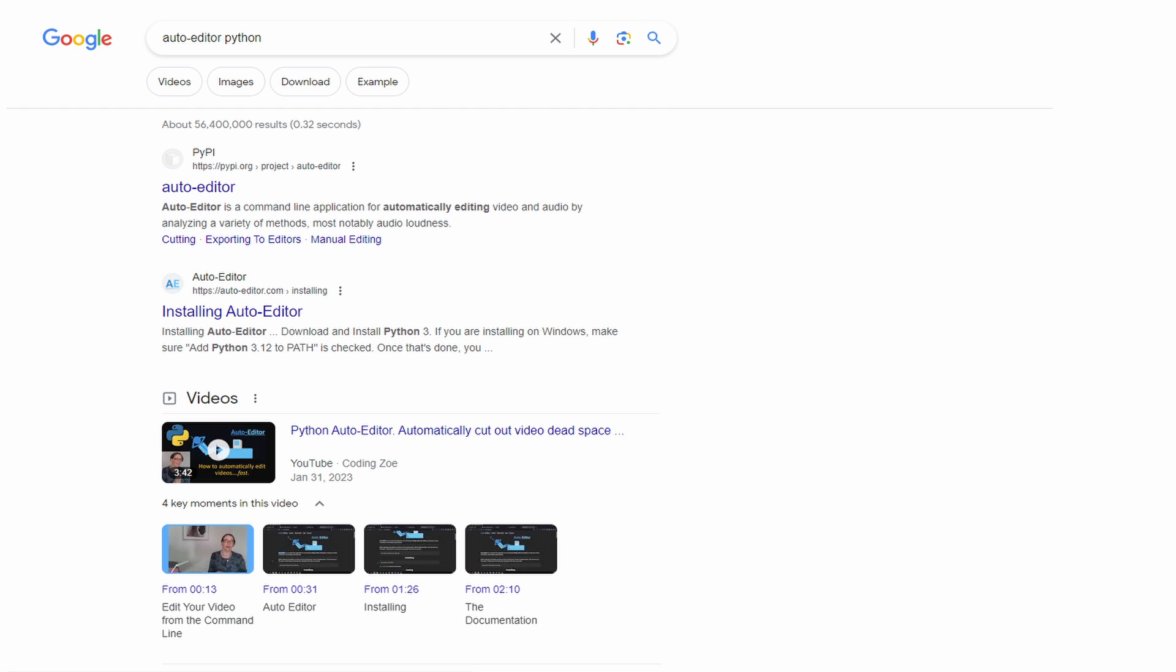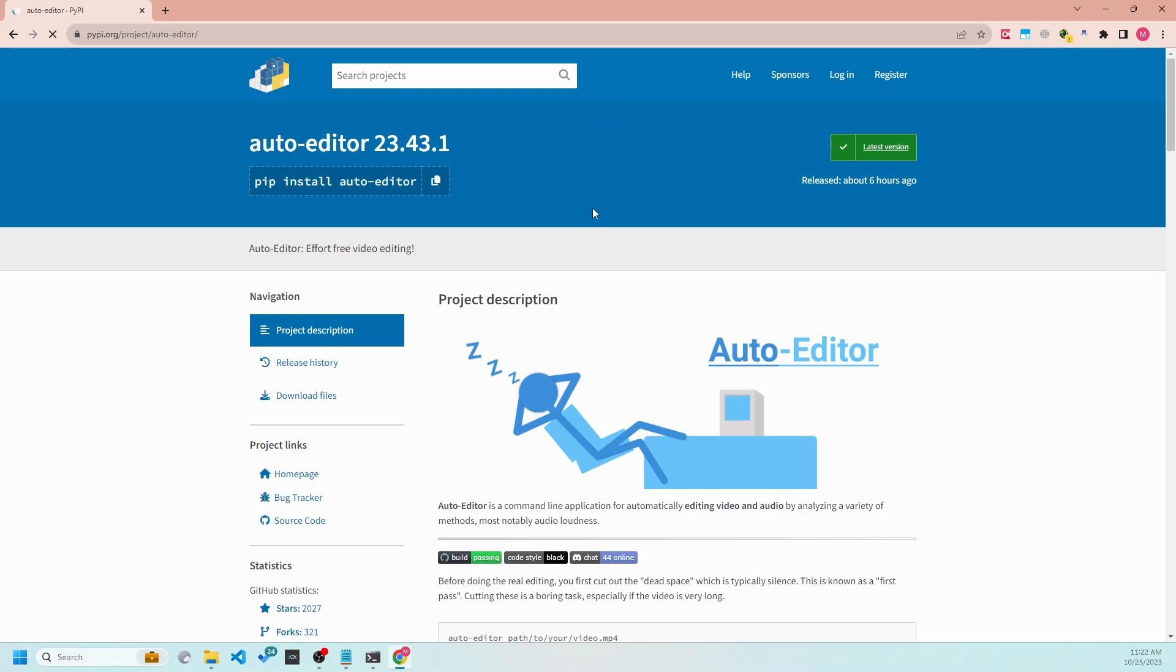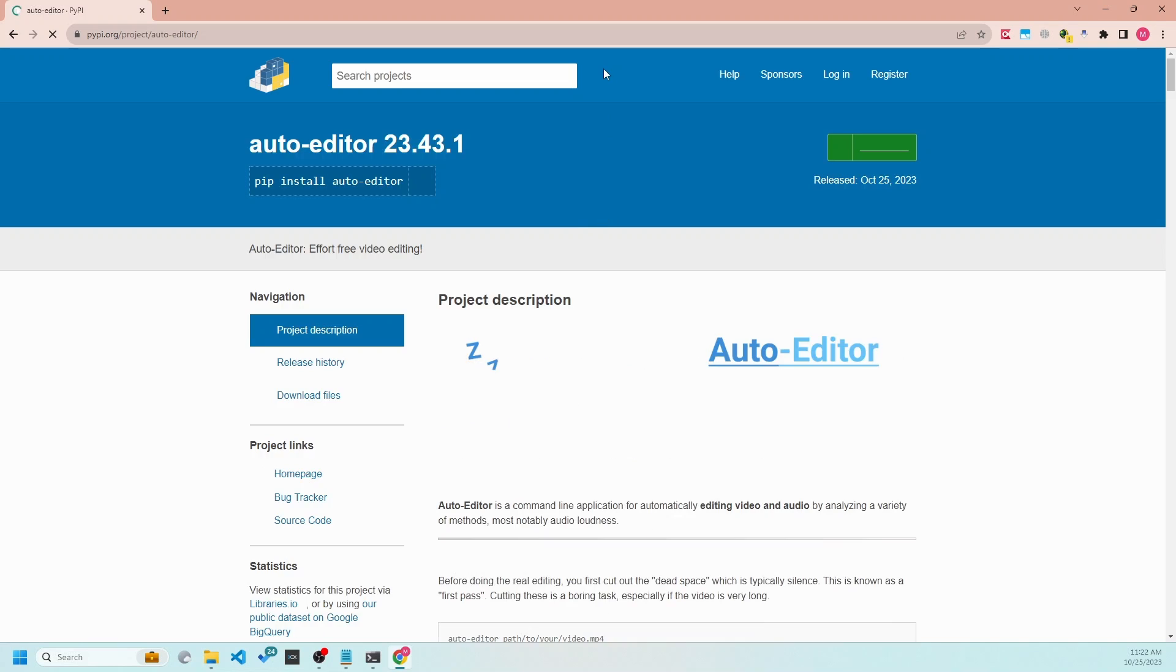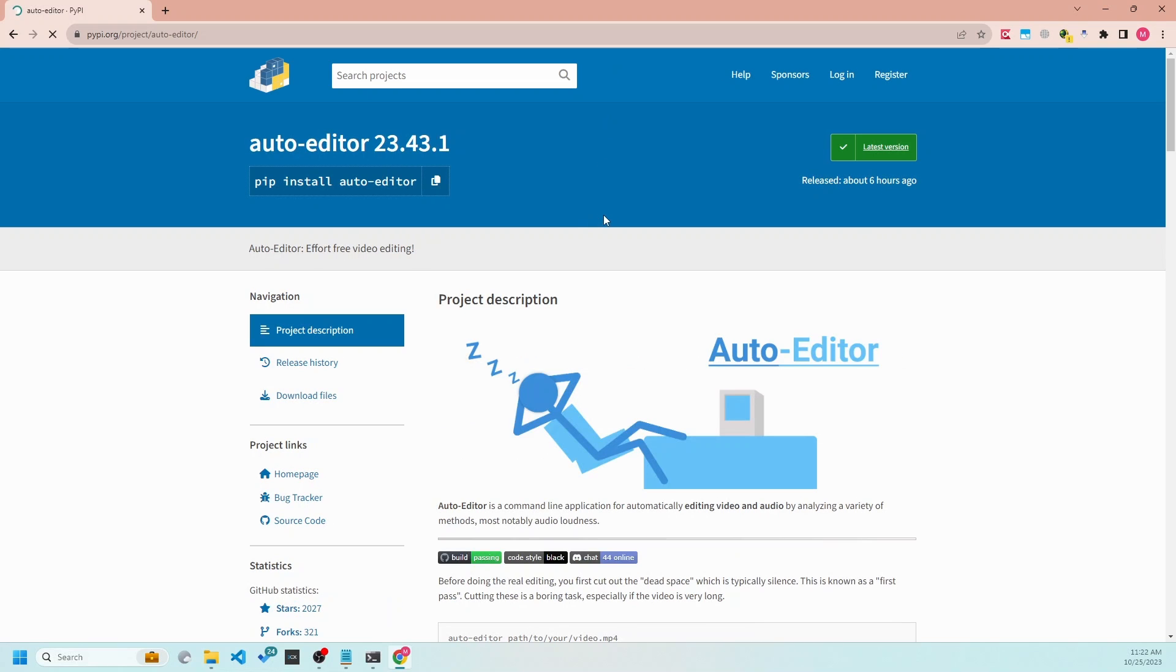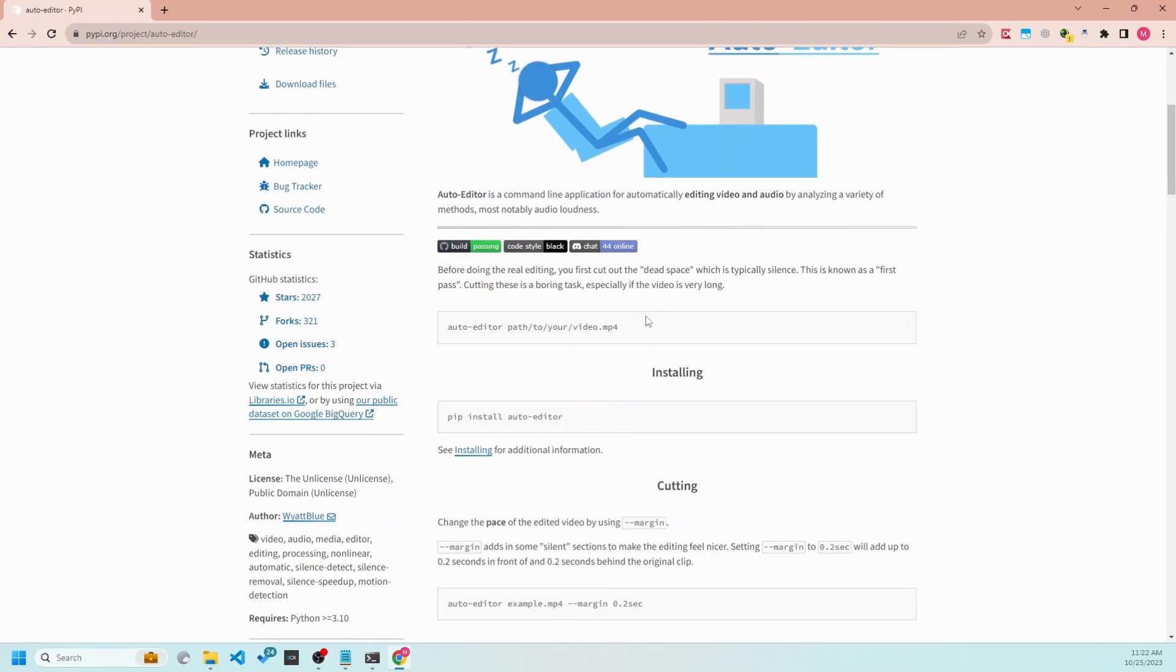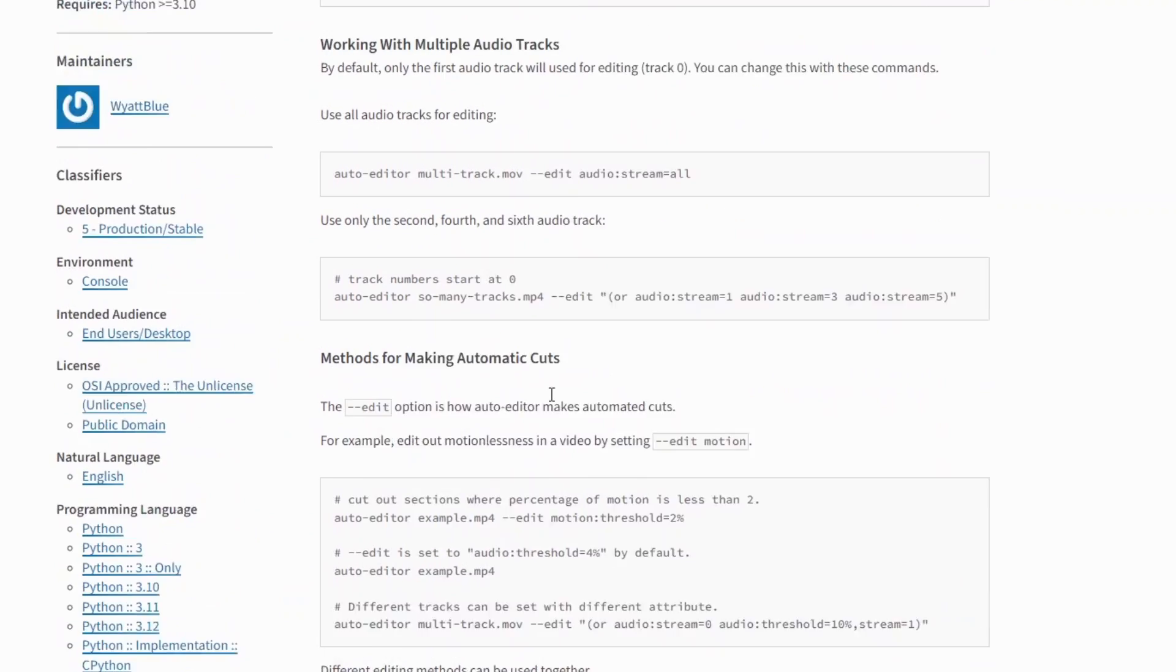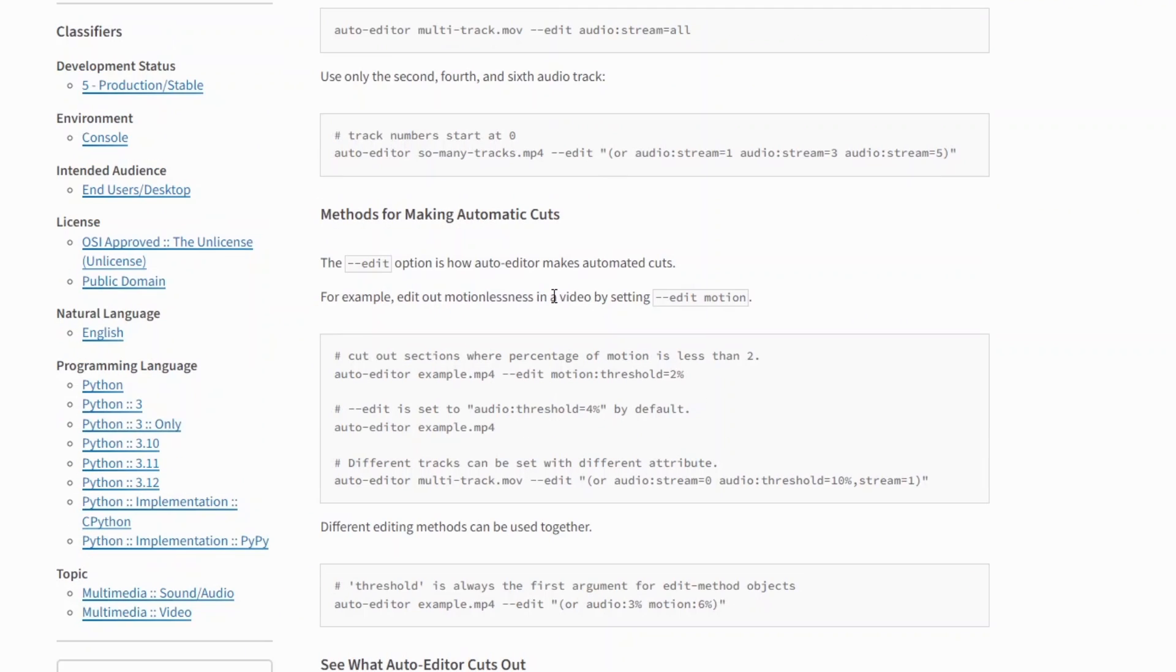If we go to the documentation page of auto-edited, we can see a lot of different options. We will be interested in the section for methods for making automatic cuts. Here you can see how to install it and some basic information. We are interested in the section that says methods for making automatic cuts. I will leave the rest up to you for thorough reading and testing.